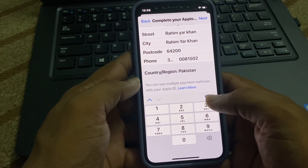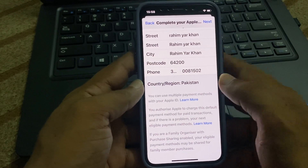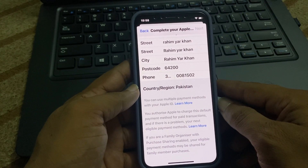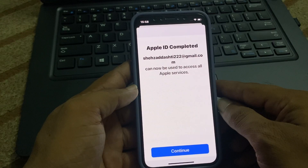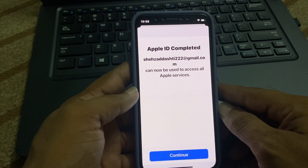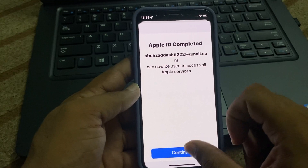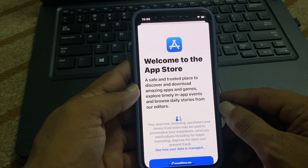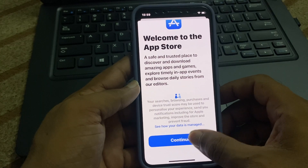Now you can tap on Done and again tap on Next. Now you can see that your Apple ID is completed. Tap on Continue, and again tap on Continue.